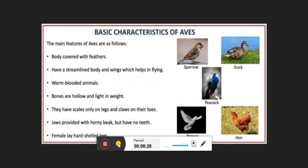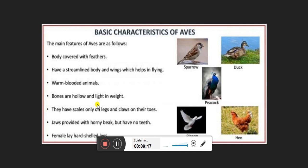The fourth group is Aves — all birds are kept in this group. Their body is covered with feathers, and they also have a streamlined body — narrow at both ends — which helps them fly easily. Unlike the previous cold-blooded classes, Aves are warm-blooded, meaning their body temperature remains constant regardless of outside temperature. Their bones are hollow and light in weight so their body can be lifted easily from land into the air and remain airborne longer.